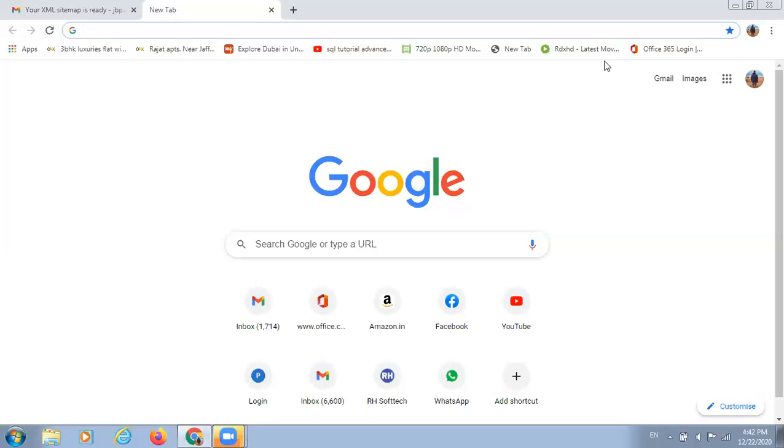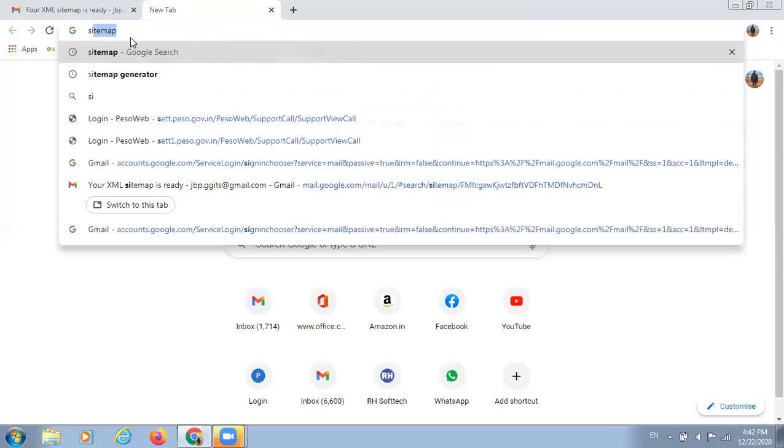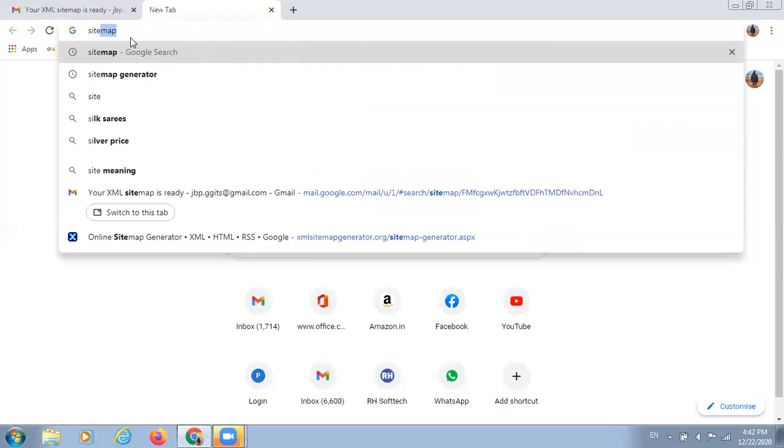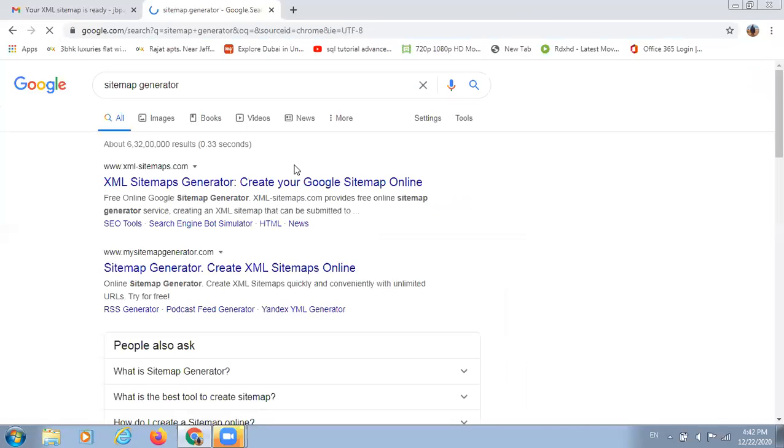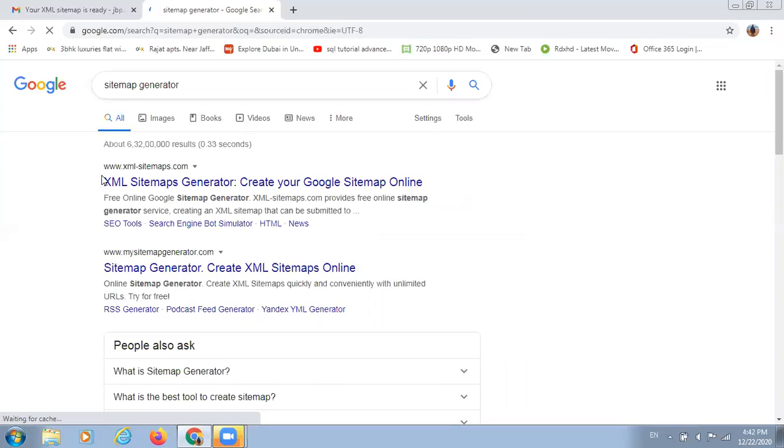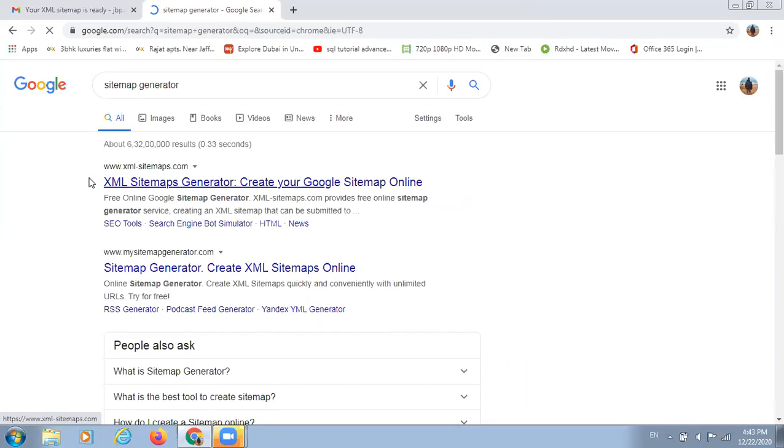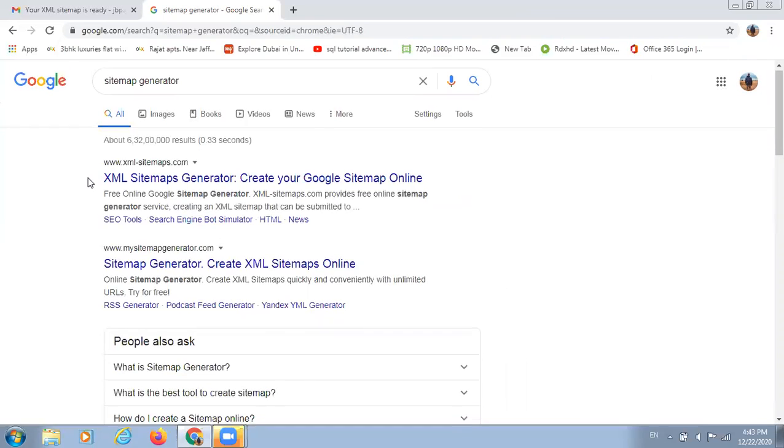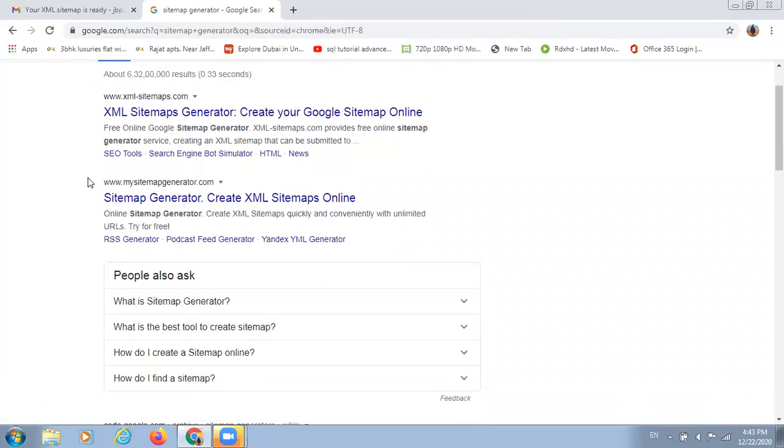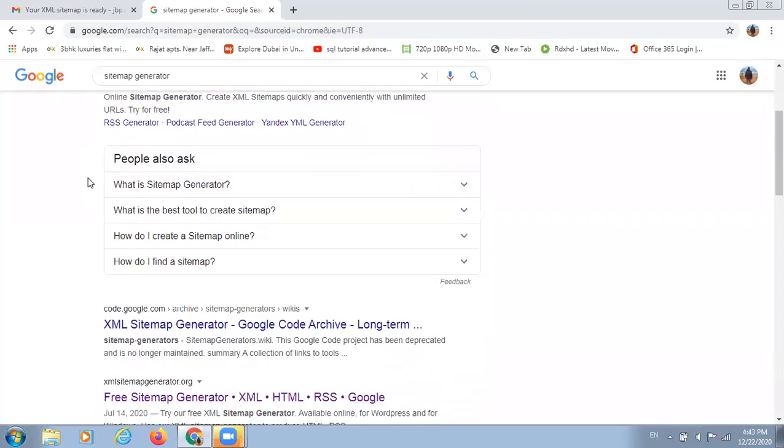Now you can create sitemap of any website and I'm showing you how you can do it. To create a sitemap you need to go to your browser and just type the word sitemap generator. When you enter this keyword on your browser, you will get some online tools. These are the online tools. You can pick out any one.